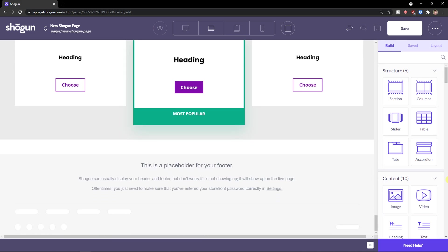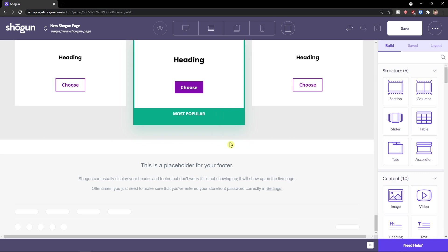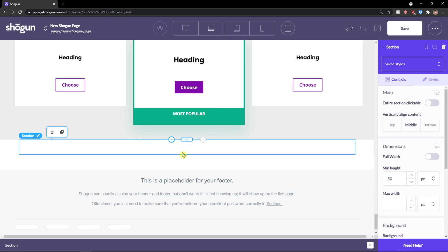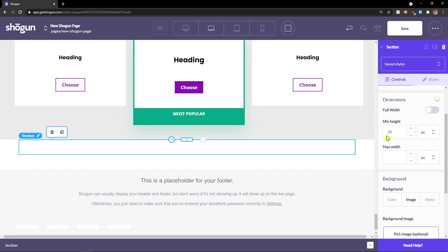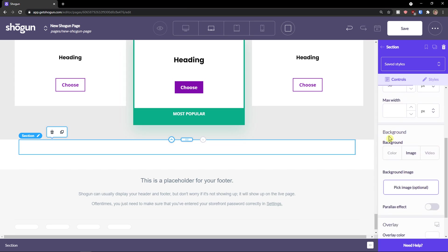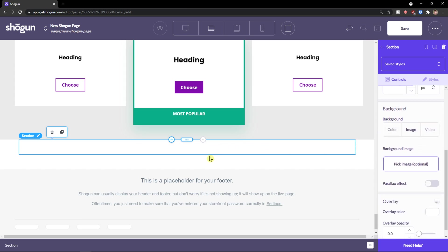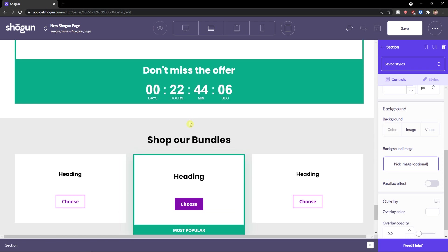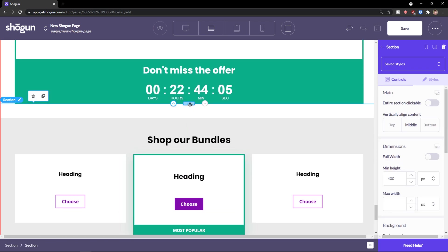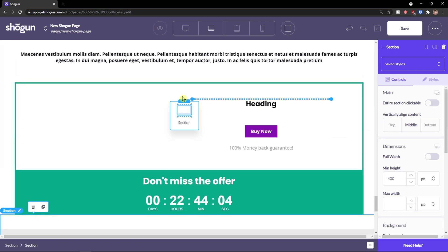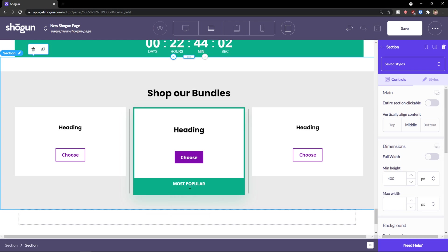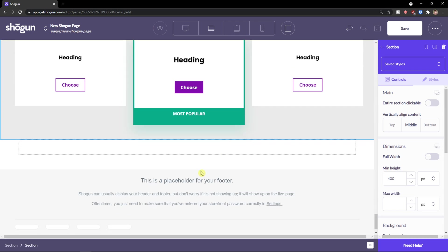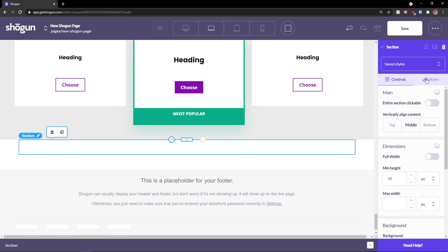And now, first thing first, add a section. This is the section and you can have vertical align in the content. You can change dimensions, the background and everything. You can move every single, everything you see, you can simply move it. So that's what you can do.